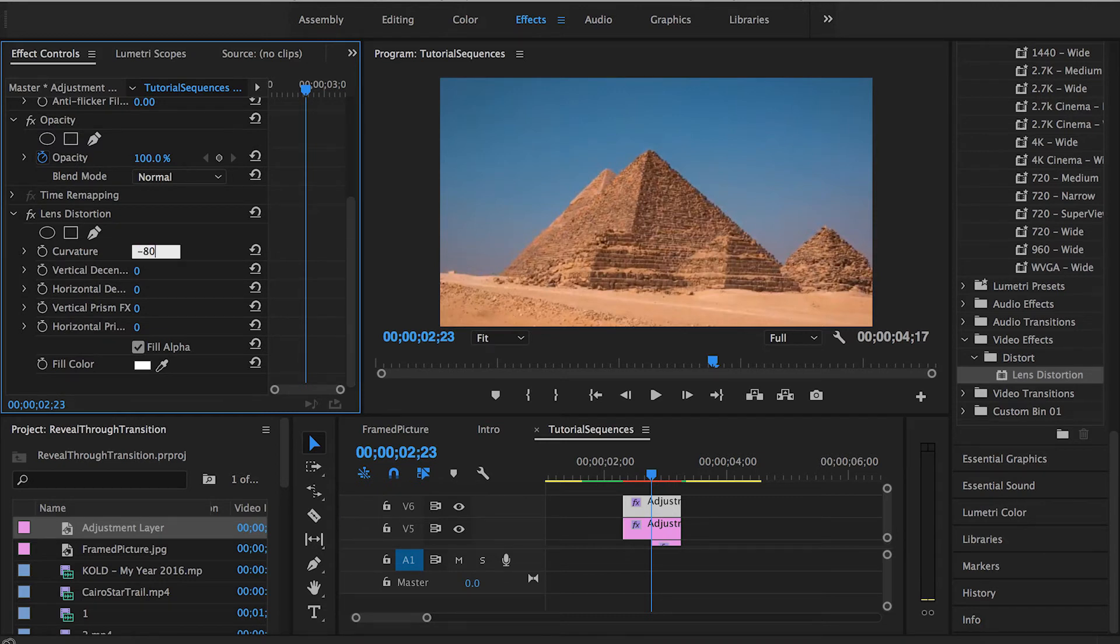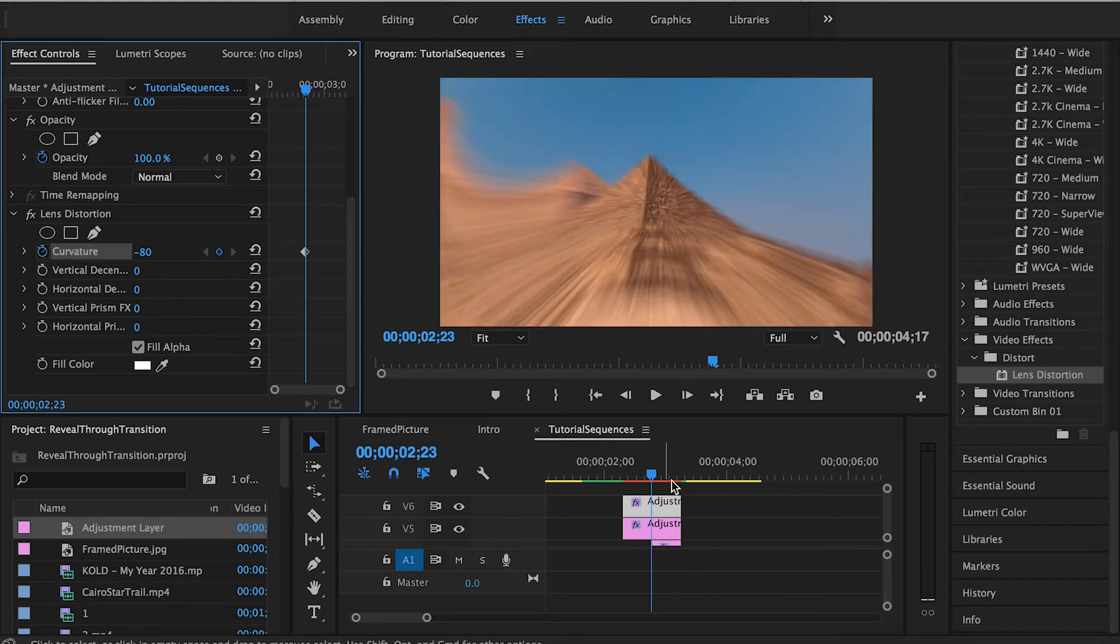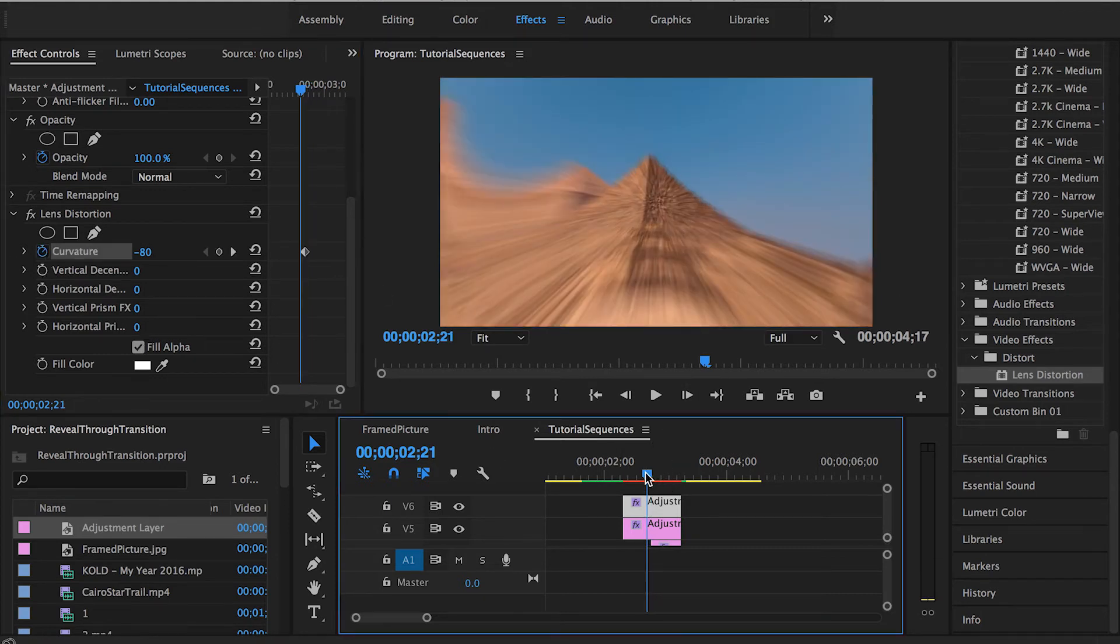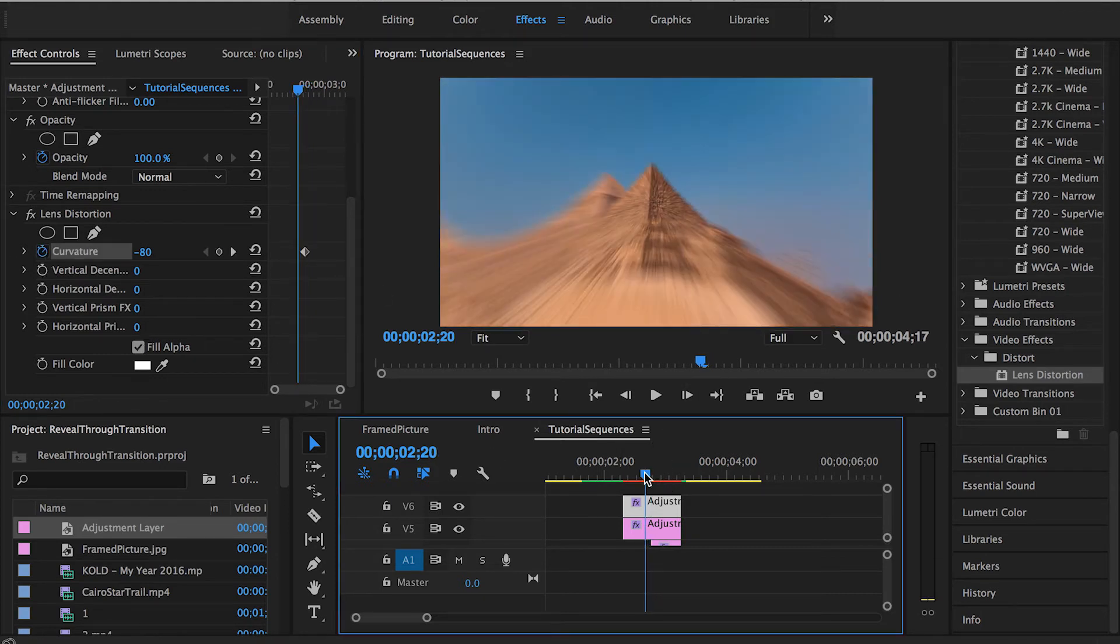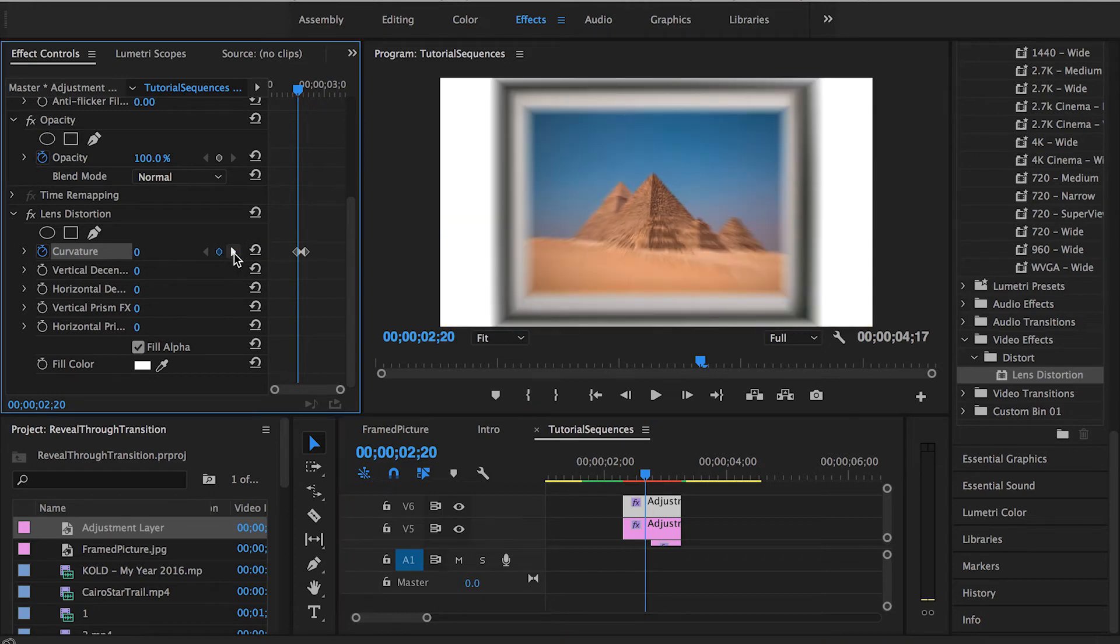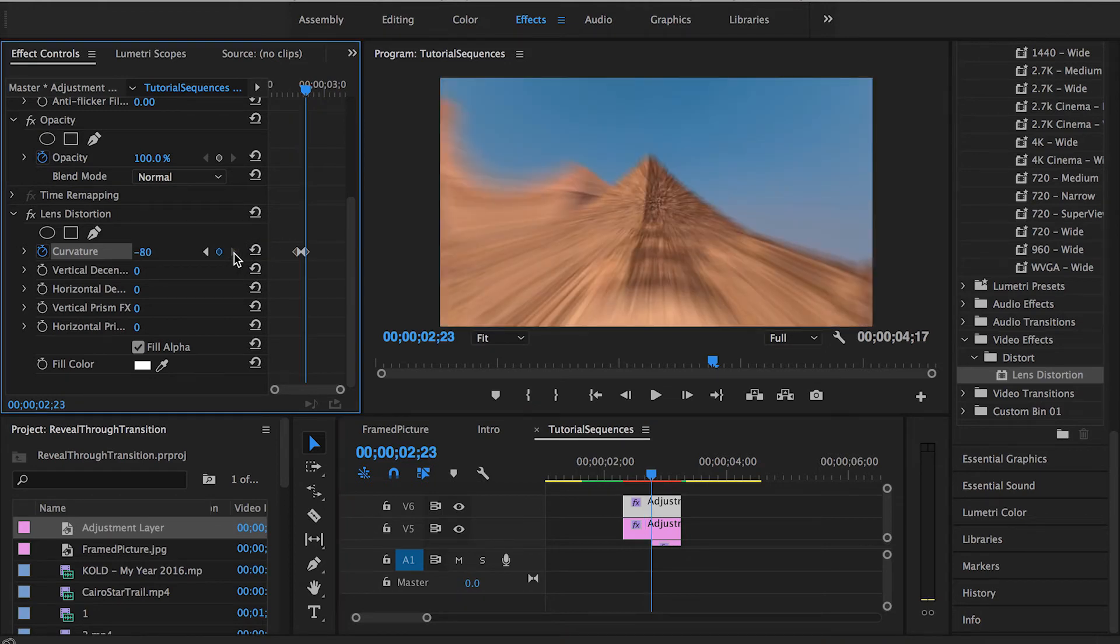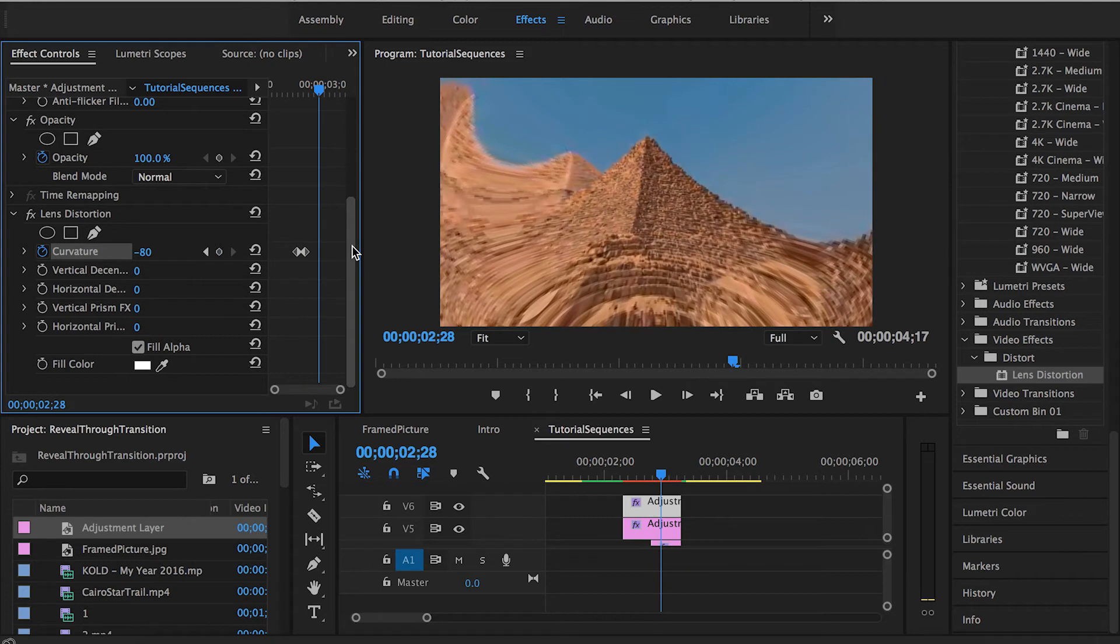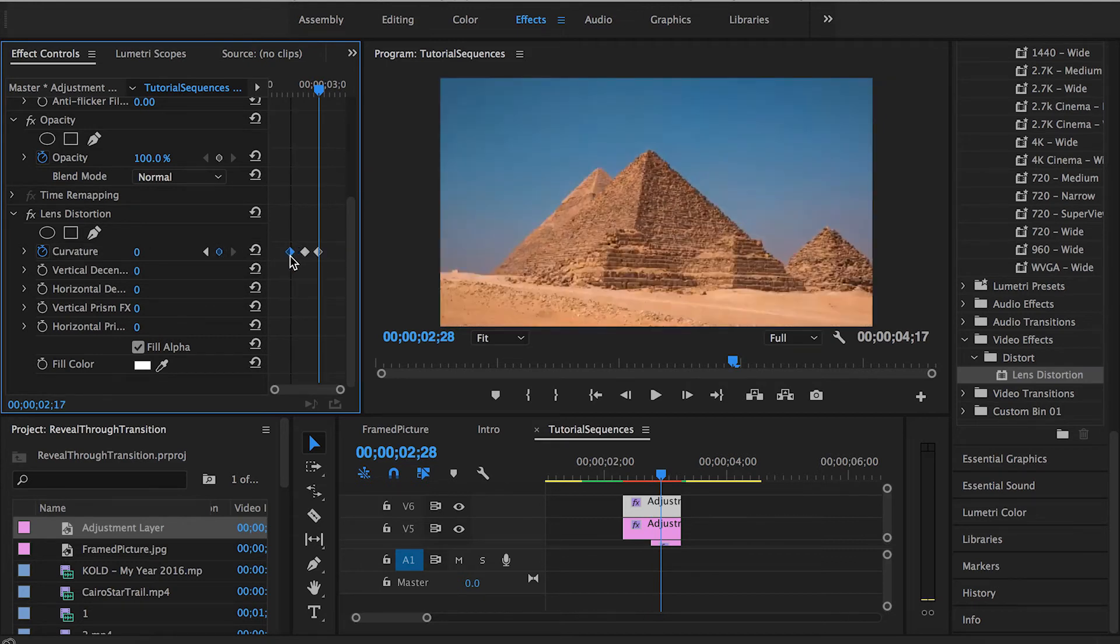Create the middle key frame, let's set it to minus 80 because we want it to warp forwards and set a key frame as you guys can see. Go like five key frames before, set it back to normal and five key frames forward and set it back to normal again and that's it.